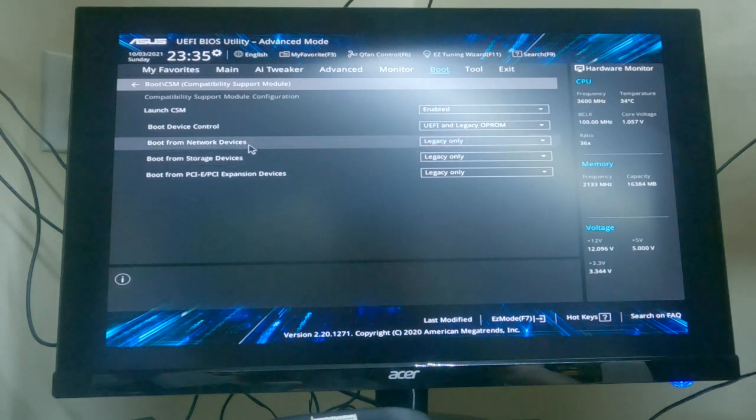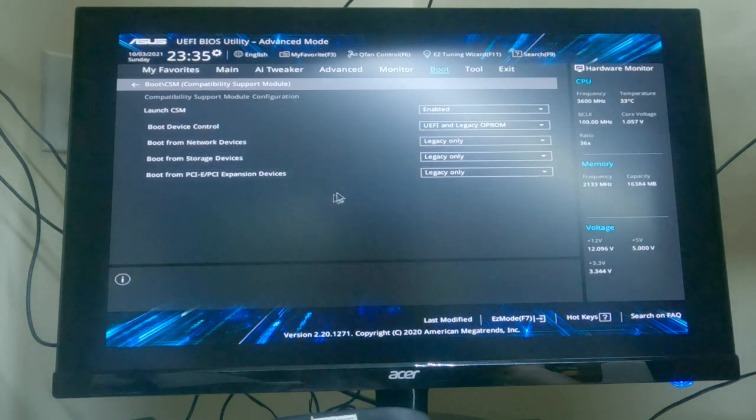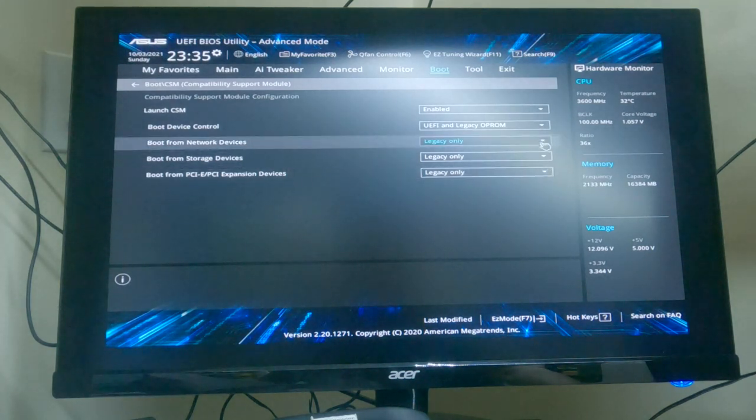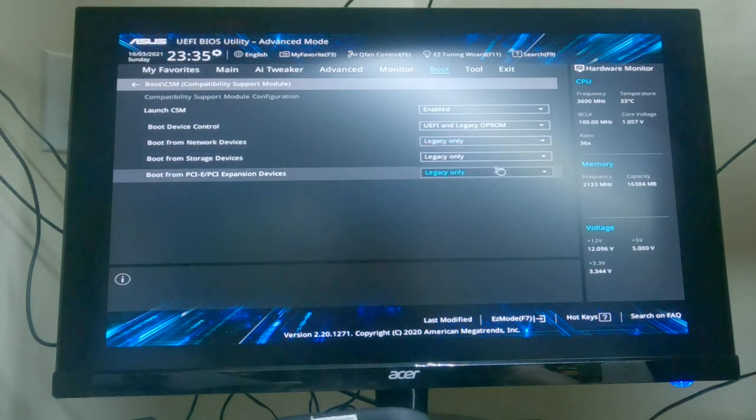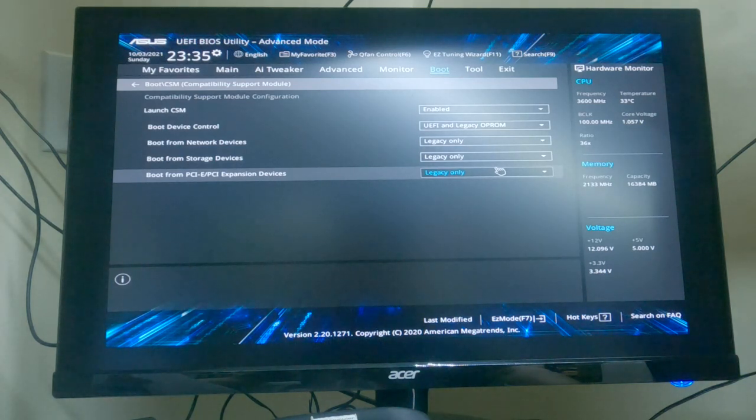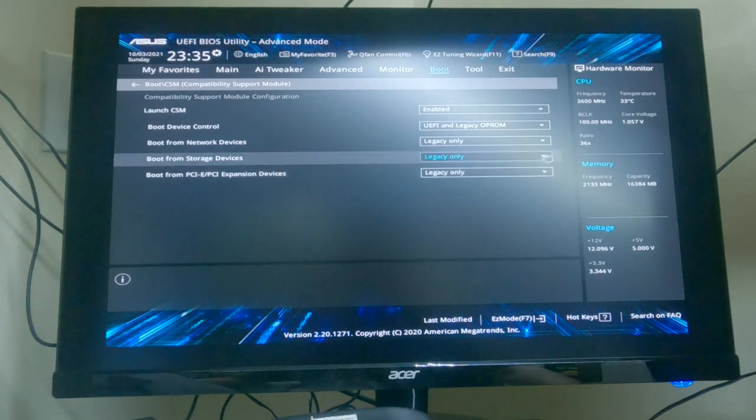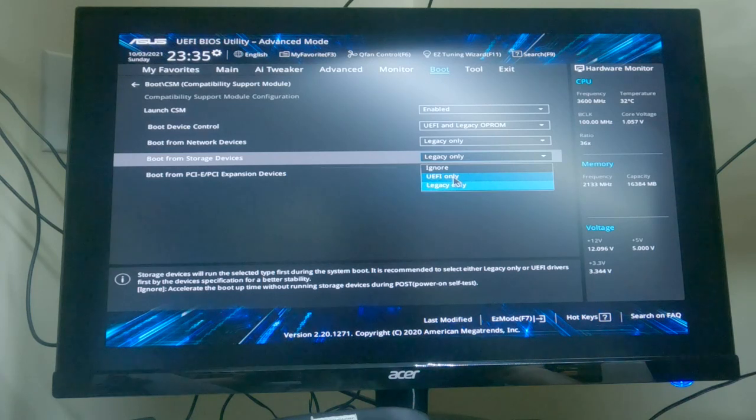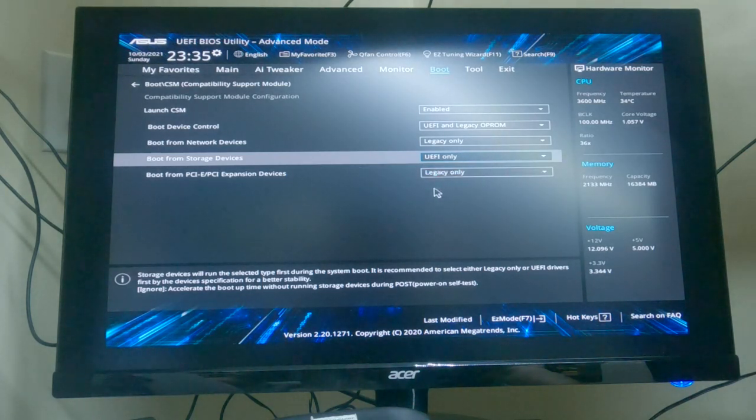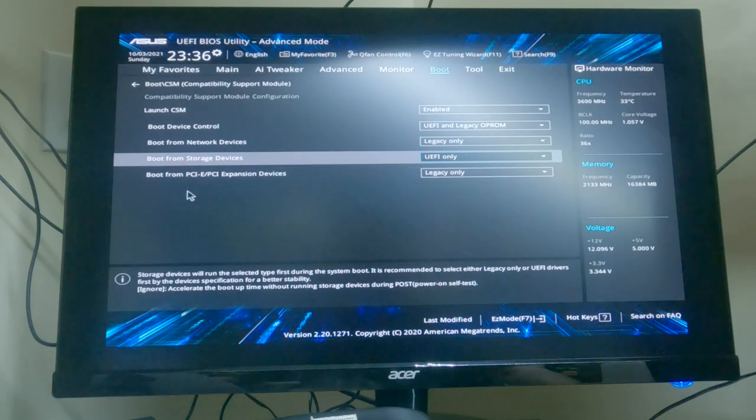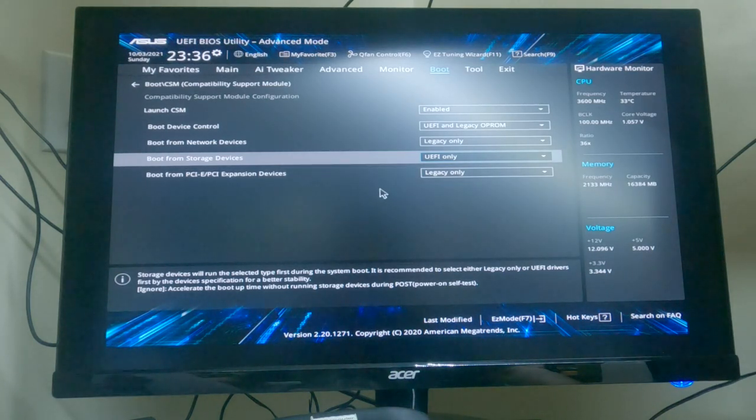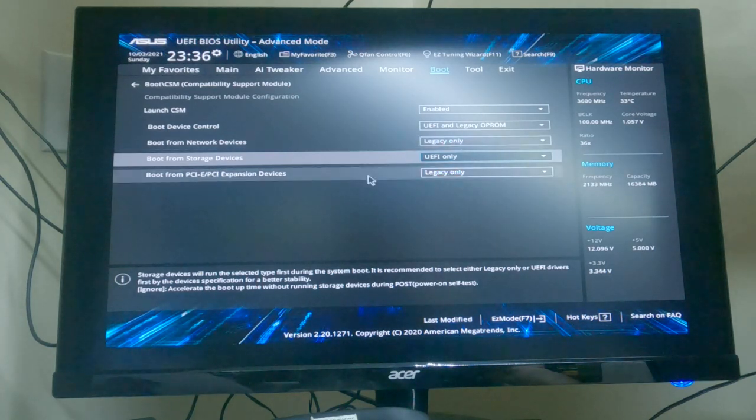Network devices needs to be legacy only, that's right. Storage devices is set to there, and boot PCI expansion legacy only. Okay, now we need to exit.